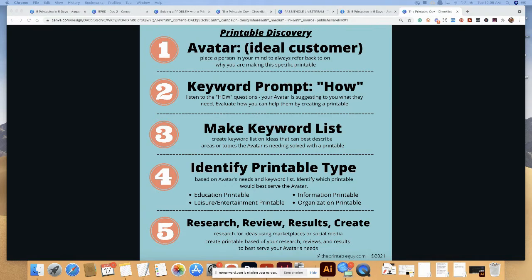Step three: come up with keywords and solutions. Using the weight-loss example, one solution is a weight-loss tracker. I can also make a meal-planning printable, an exercise calendar, and a water-intake tracker. You can even combine all three into one printable, or do each individually. There are a lot of opportunities there.